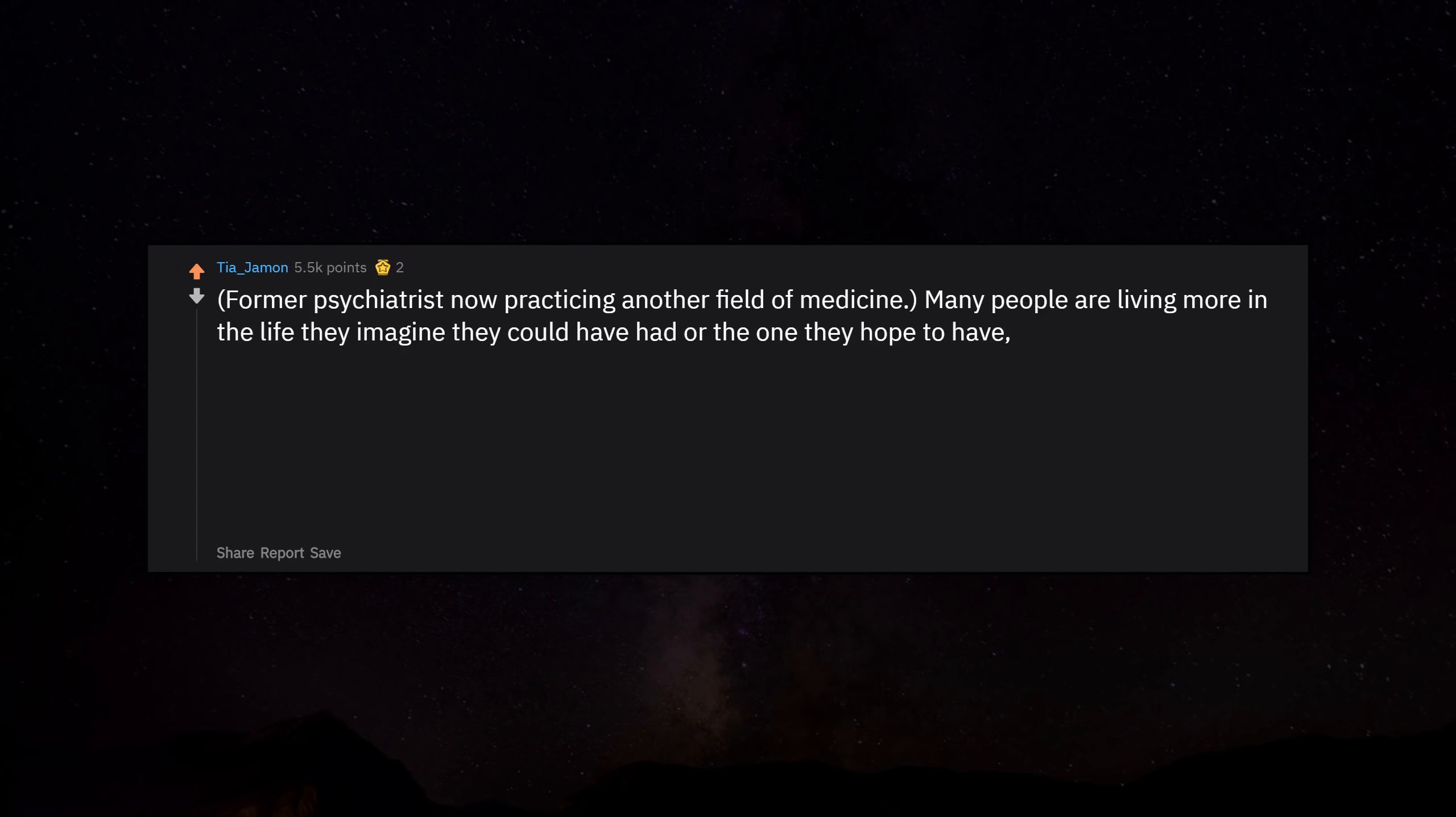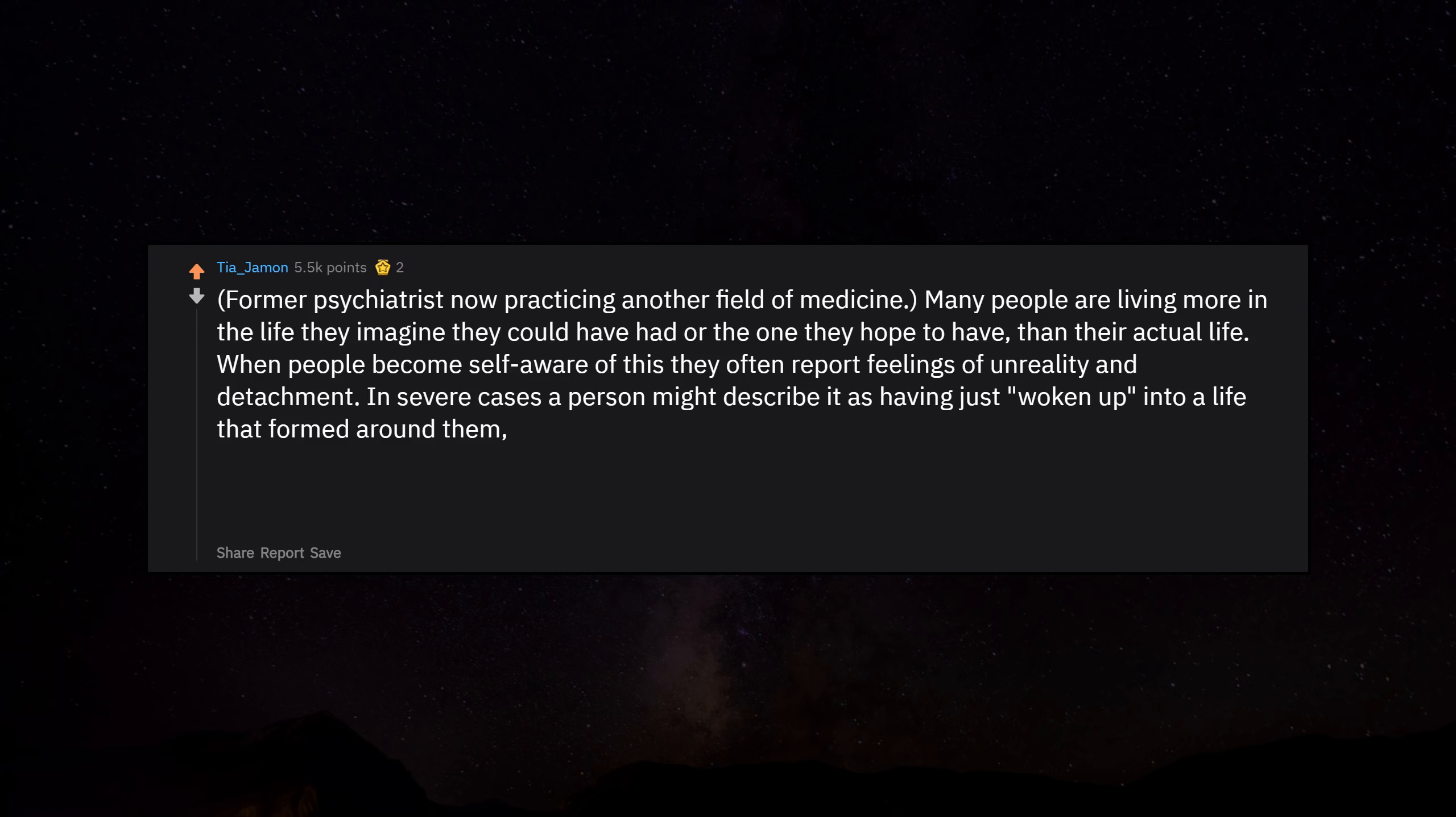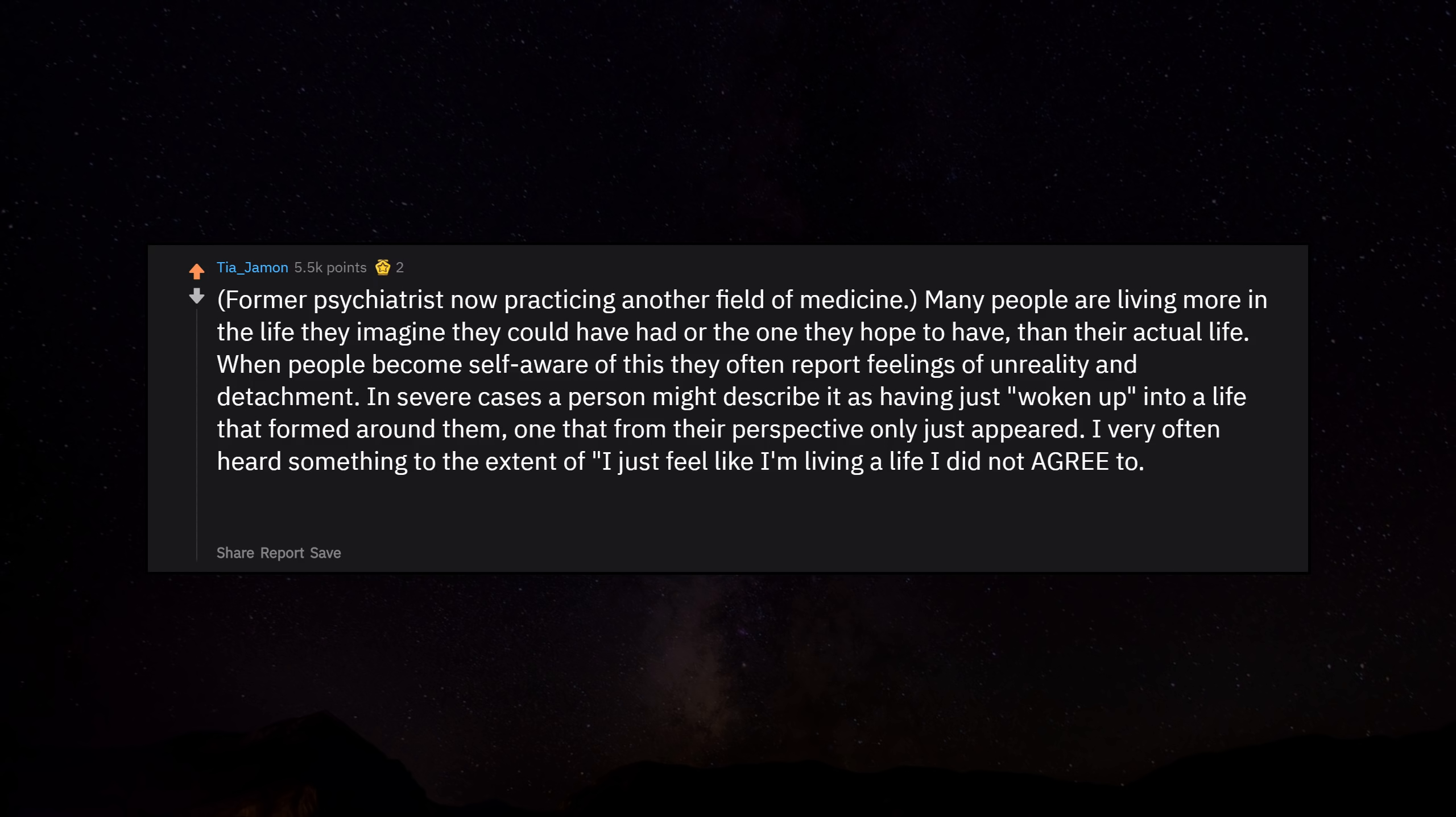Former psychiatrist now practicing another field of medicine. Many people are living more in the life they imagine they could have had or the one they hope to have, than their actual life. When people become self-aware of this they often report feelings of unreality and detachment. In severe cases a person might describe it as having just woken up into a life that formed around them. I consider it a silent mental illness, because while warped, it often nonetheless allows a person to go through the motions or even momentarily appease depression and anxiety.